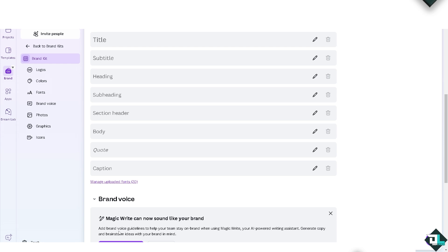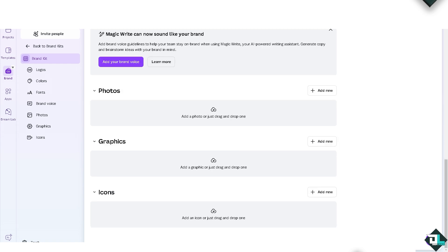You also have the option for Brand Voice — Magic Write can sound like your brand, with brand voice guidelines to help your team stay on brand when using Magic Write, your AI-powered writing assistant. You can generate copy and brainstorm ideas with your branded mind. Additionally, you have more options to add your photos, graphics, icons, and a lot more.